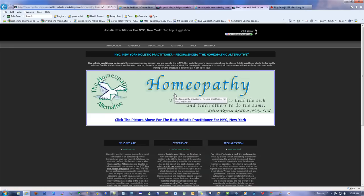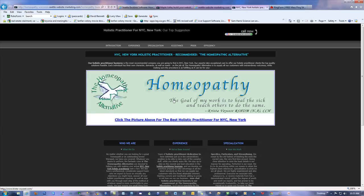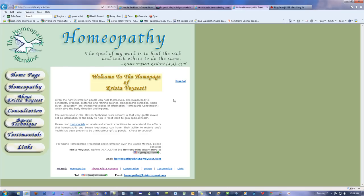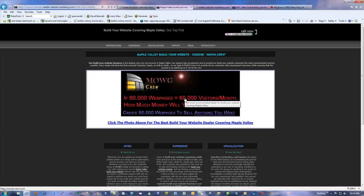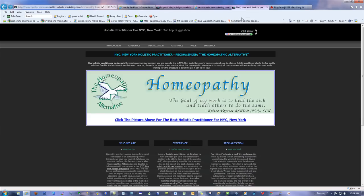This one is for New York City — New York holistic practitioner — still recommended is the same company. Click the picture above for the best holistic practitioner for New York City. She's an excellent holistic practitioner who does all her work on Skype, so it's perfectly legitimate. I hit the link and I'm on her site. I don't even really have to optimize her site anymore, or match verbiage to individual pages for each keyword — I just need these pages to show up all over Google.